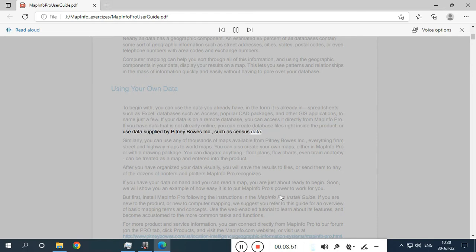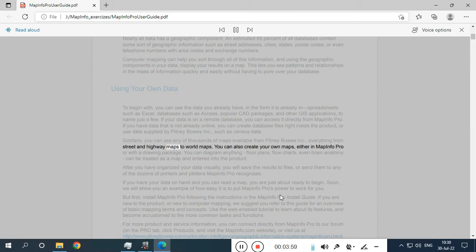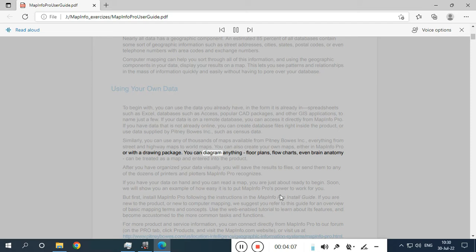Similarly, you can use any of thousands of maps available from Pitney Bowes Inc., everything from street and highway maps to world maps. You can also create your own maps, either in MapInfo Pro or with a drawing package. You can diagram anything — floor plans, flow charts, even brain anatomy — can be treated as a map and entered into the product.